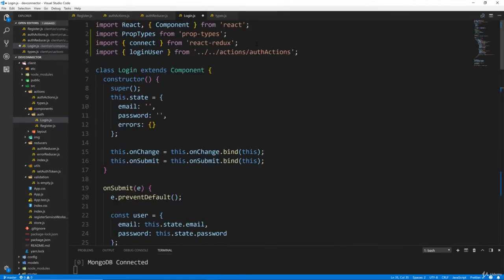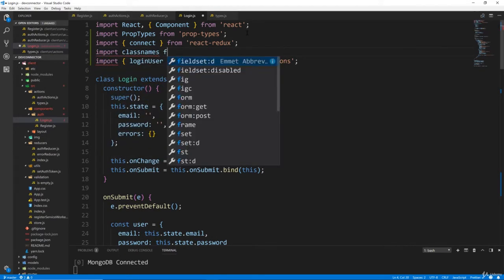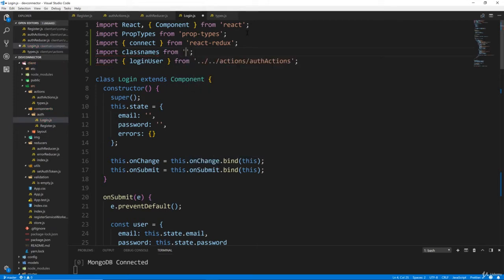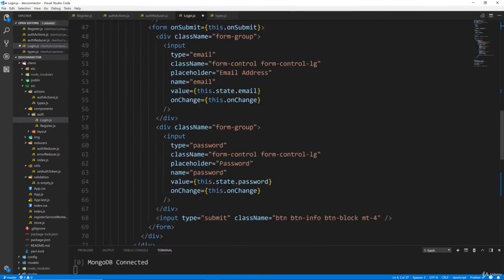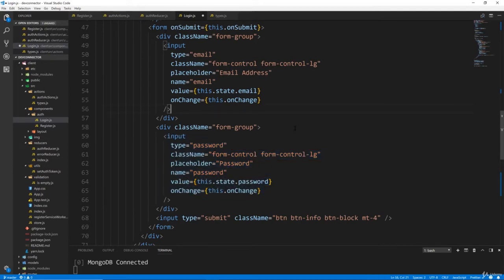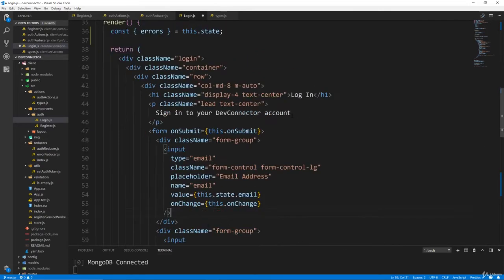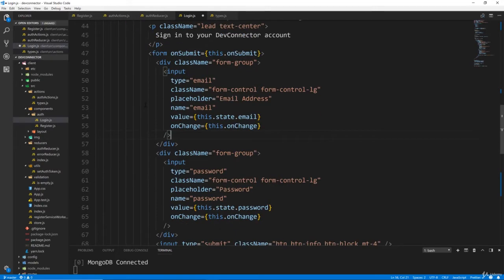We need to do the same thing we did with classNames, so that's another thing we need to bring in: import classNames from 'classnames' for the validation. Later on we're actually going to create a component for each of these inputs, which will make things a little easier. I just want to get the entire authentication out of the way first.